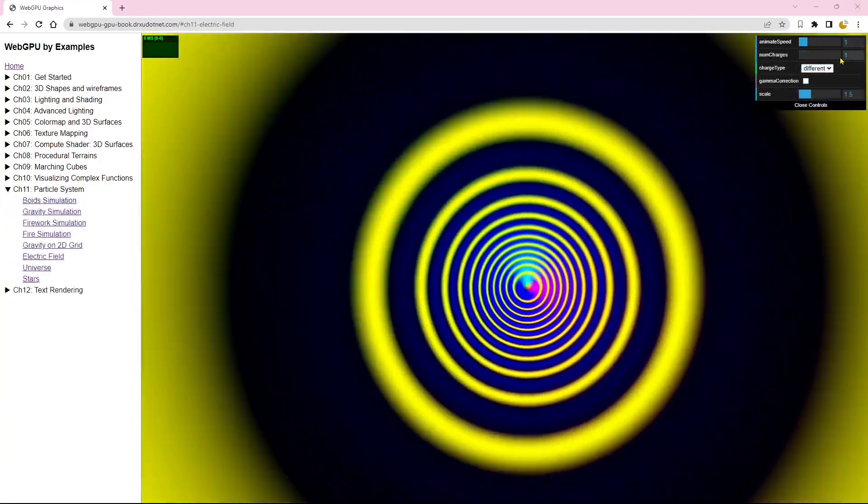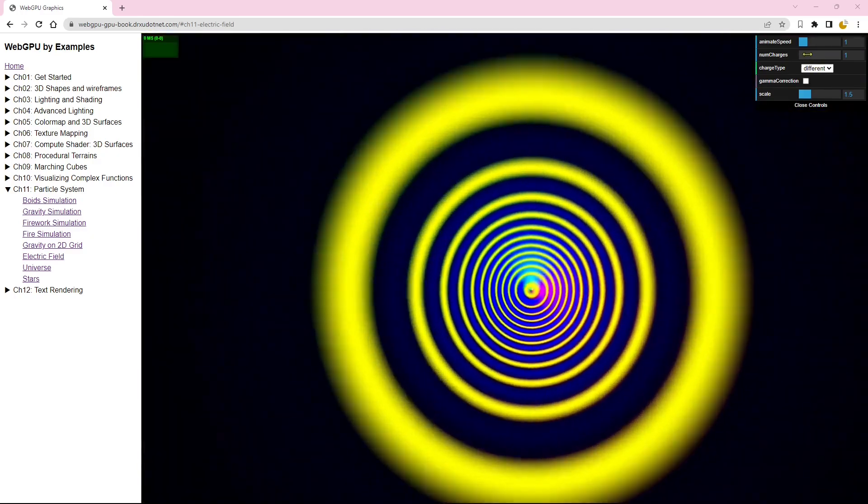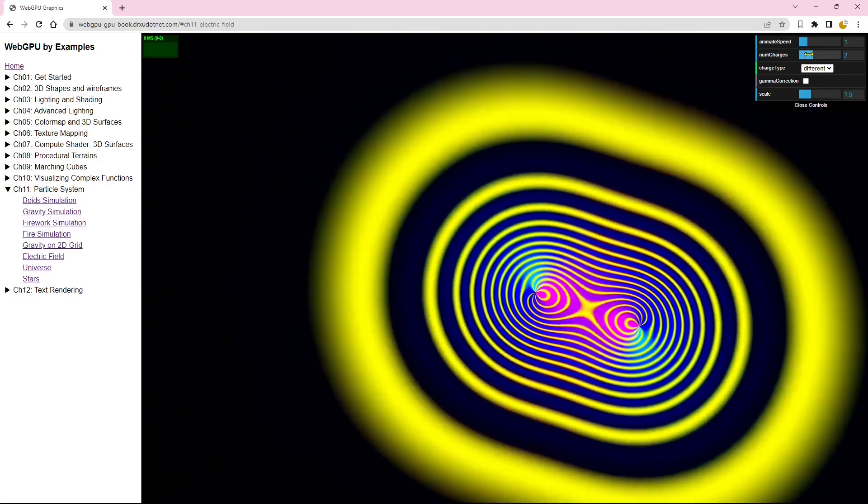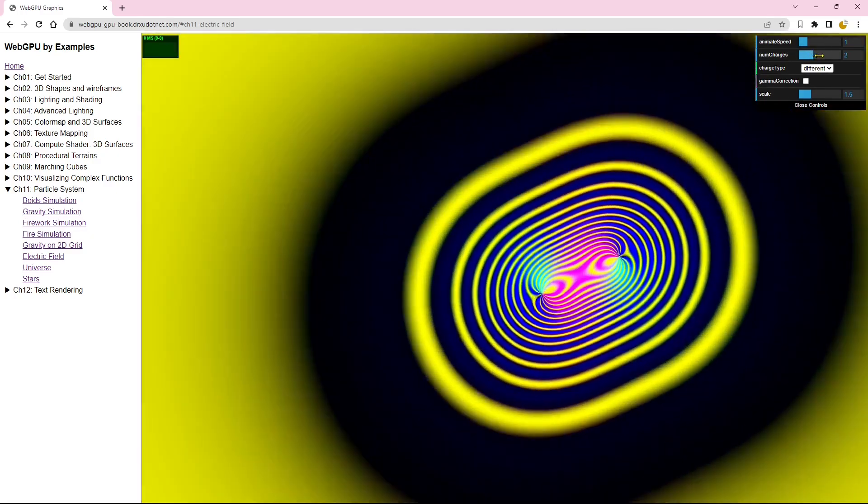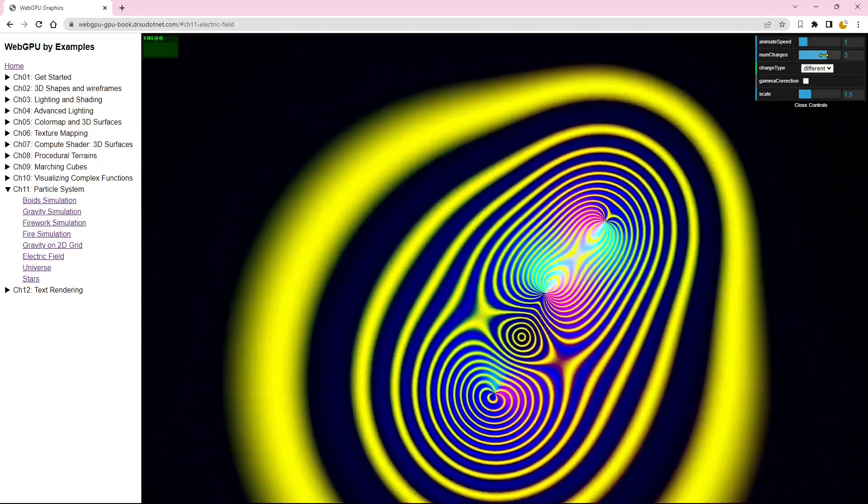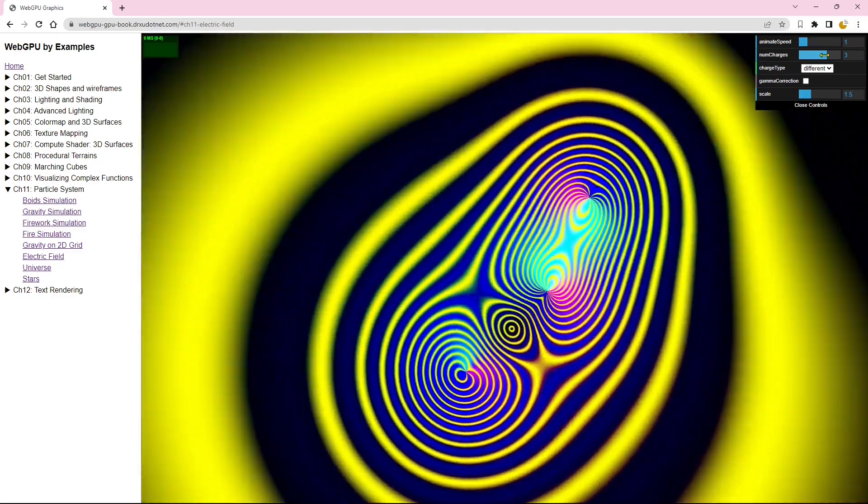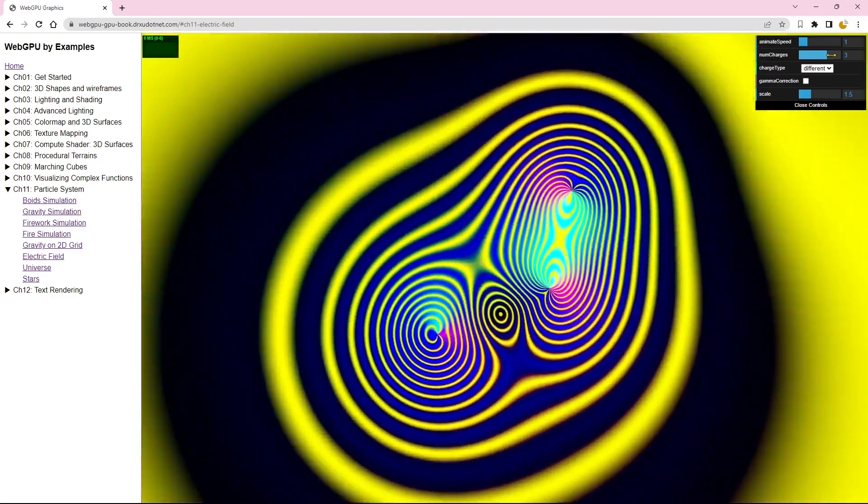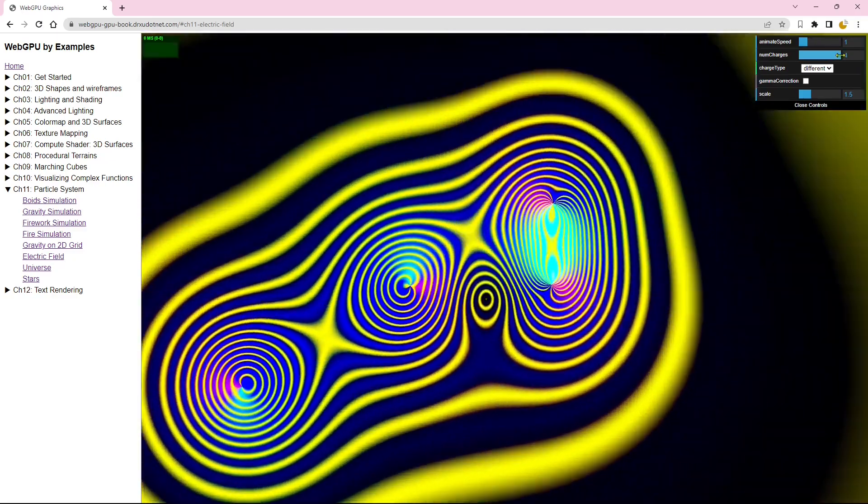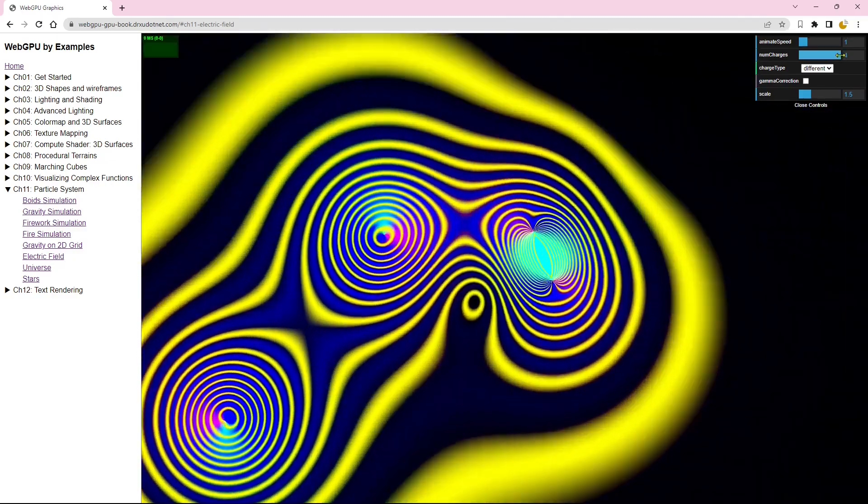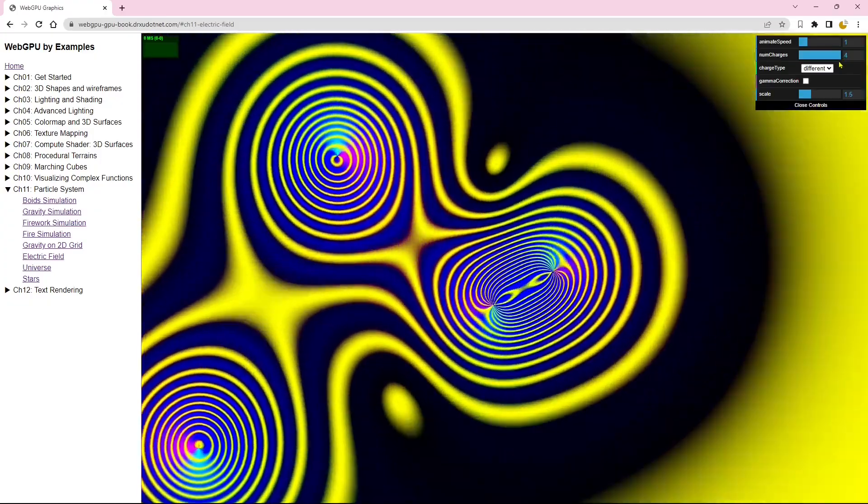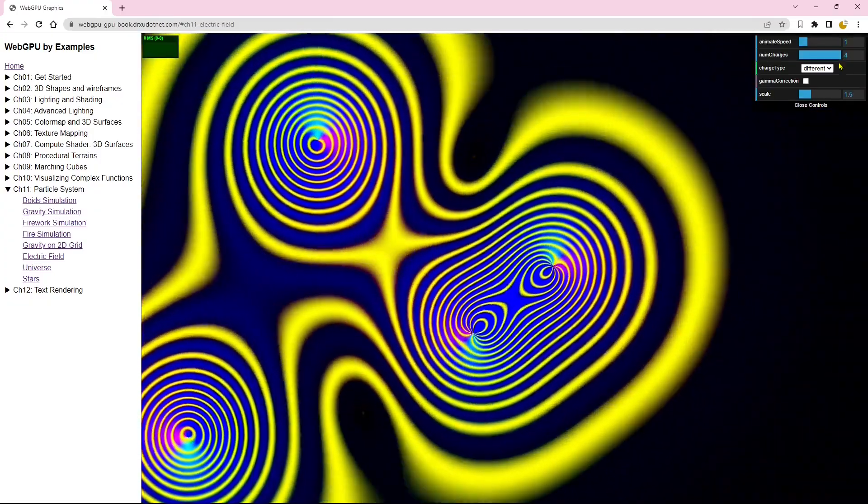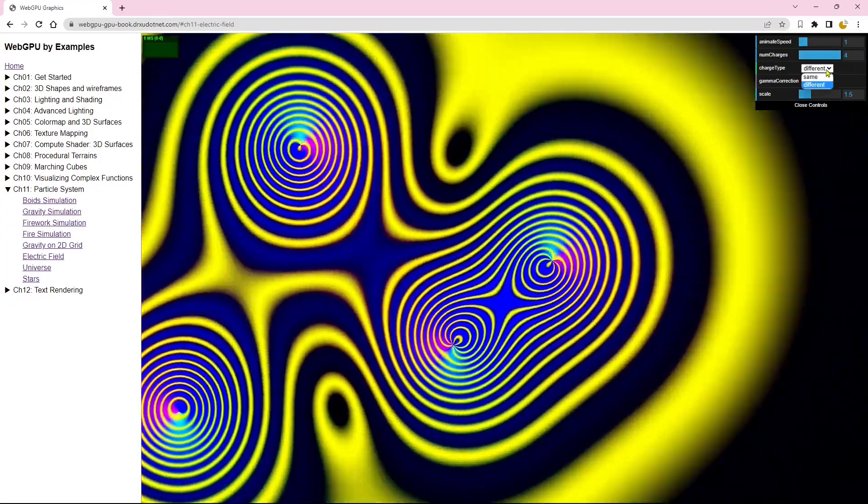Next, we have an example showcasing the electric field distribution of moving point charges. You have the flexibility to adjust the number of point charges, allowing for dynamic exploration of the electric field.